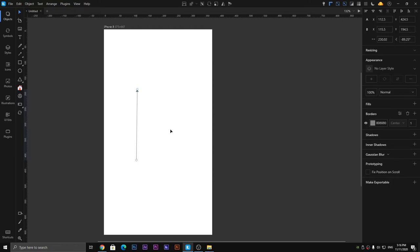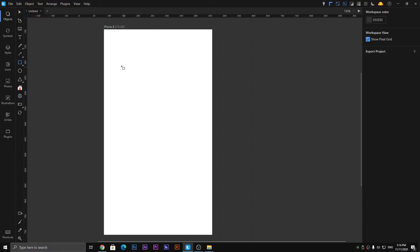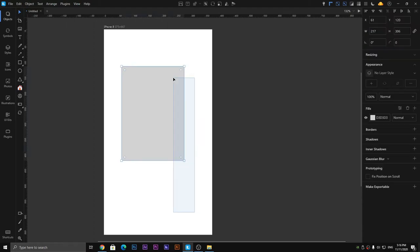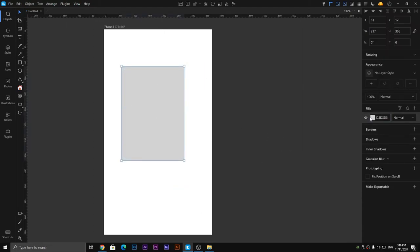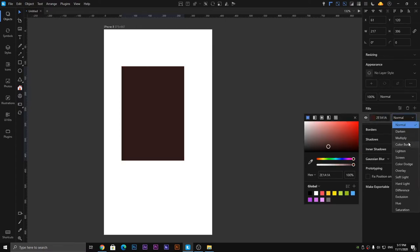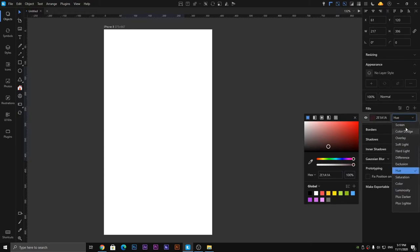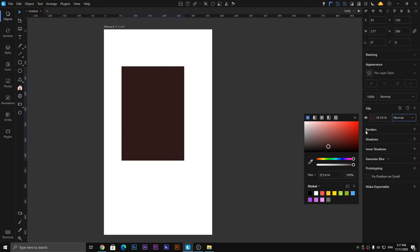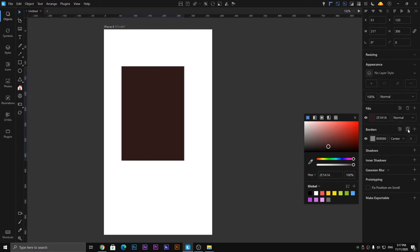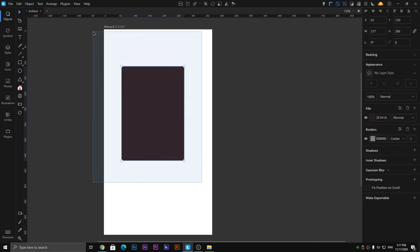The next one is the square or rectangle tool. By holding shift you can draw a square, and by releasing shift you can draw a rectangle of any type. You can change the fill colors and apply effects like hue, multiply, screen, and normal. You can also change the borders and add many other effects.